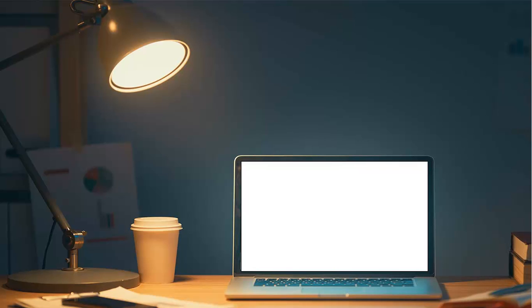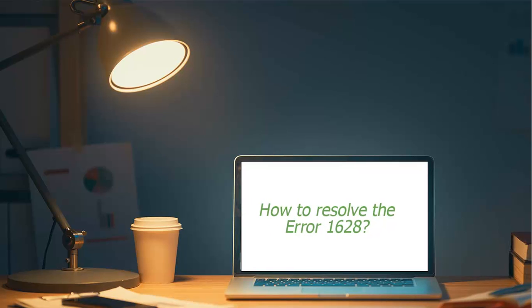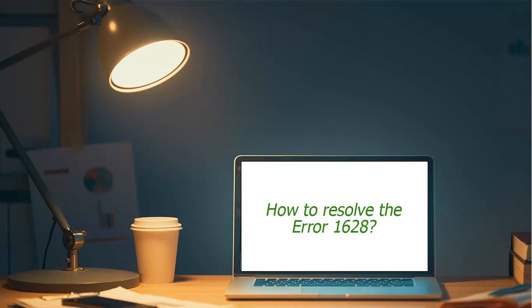Welcome to the SageDoctor tutorial on How to Resolve the Error 1628. Hi, I'm Anna. I will walk you through this course.